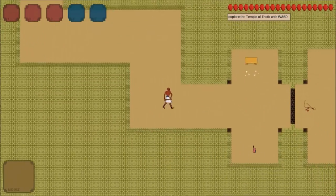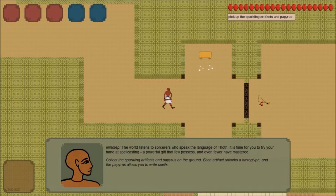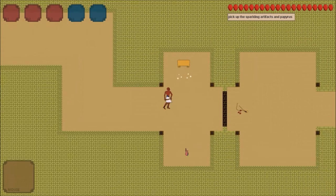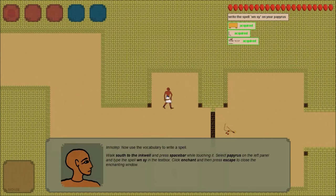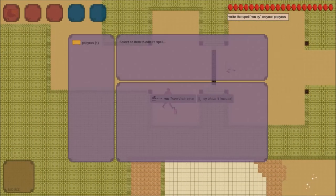The most important game mechanic in The Book of Thoth is the ability to compose spells. Our player is about to write their first spell, which will open the door that blocks their path. To do this, they pick up a papyrus and the two sparkling artifacts on the ground. Each artifact unlocks a new hieroglyph for our player.